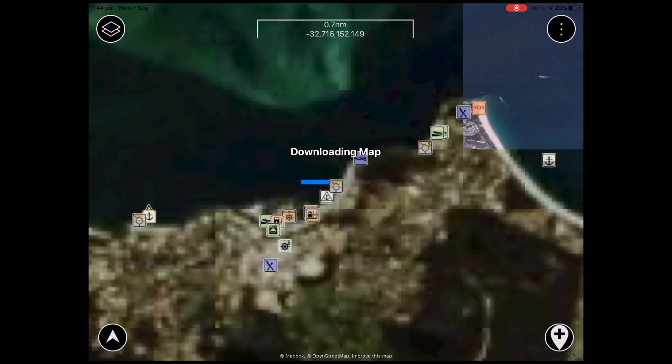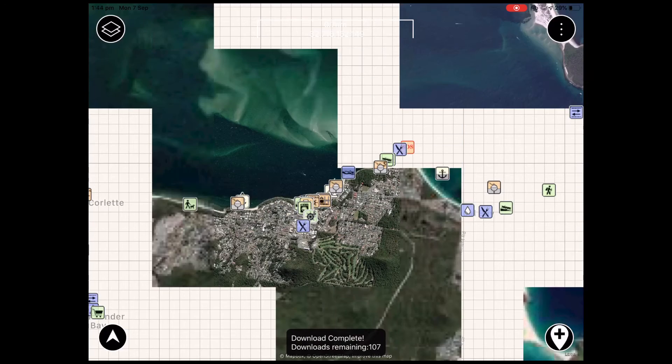Once again this prompts your app to download the imagery to your device, which is stored for offline use.